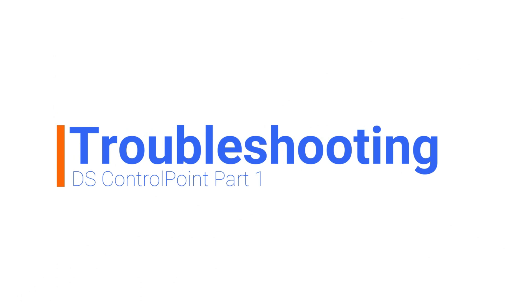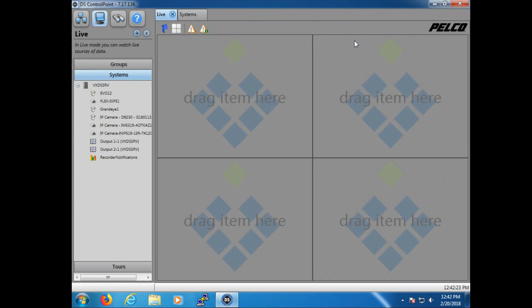Welcome. In today's video we're going to be going over some very common troubleshooting tips for DS Control Point. Last week's video we talked about how to set up DS Control Point and connect the systems. In this video we're going to be dealing specifically with some common troubleshooting tips and tricks that will help us when DS Control Point doesn't necessarily do what we want it to do.